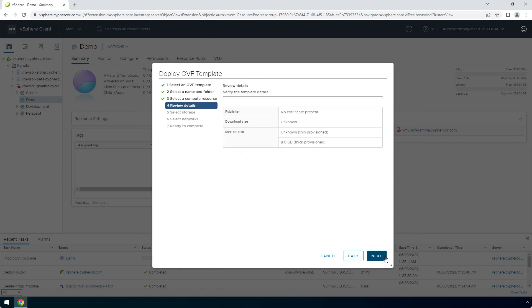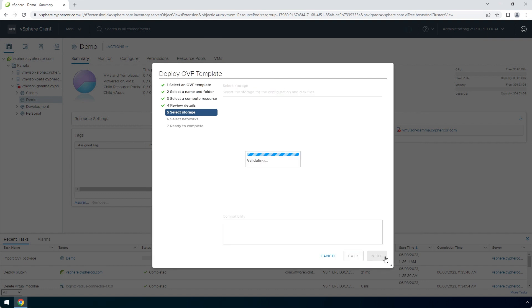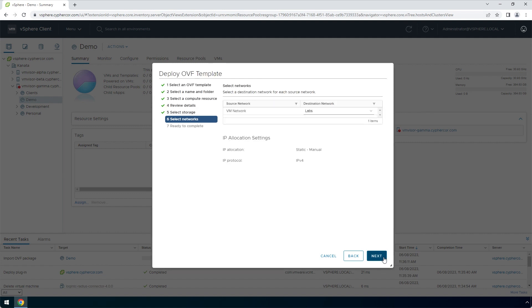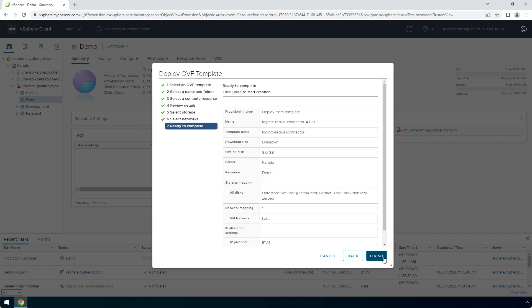Review the details and click next. Select a relevant storage and click next. Select a relevant network and click next. Now you've completed the deploy an OVF template wizard. Click finish.